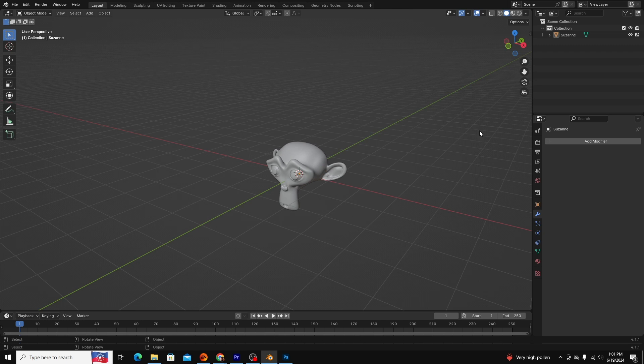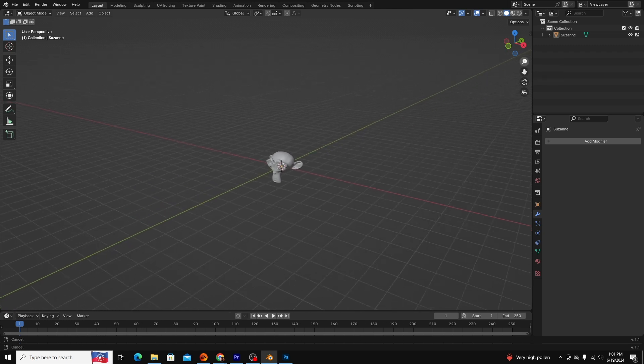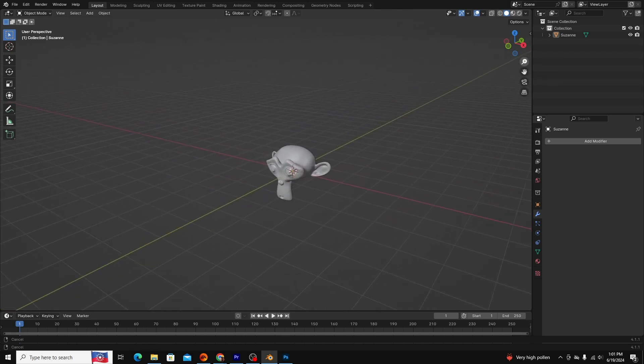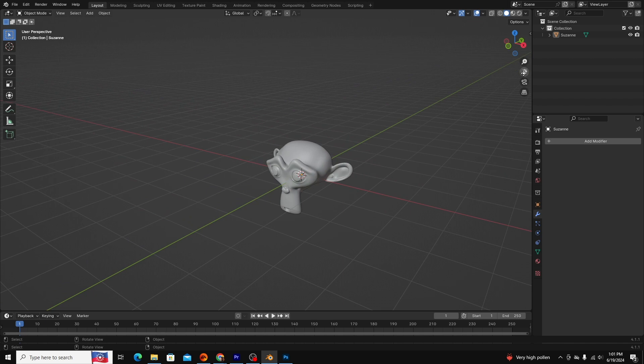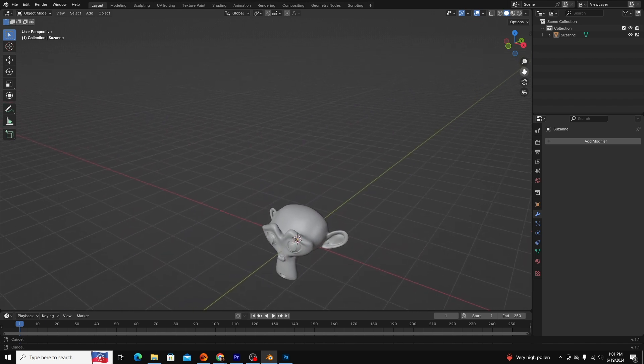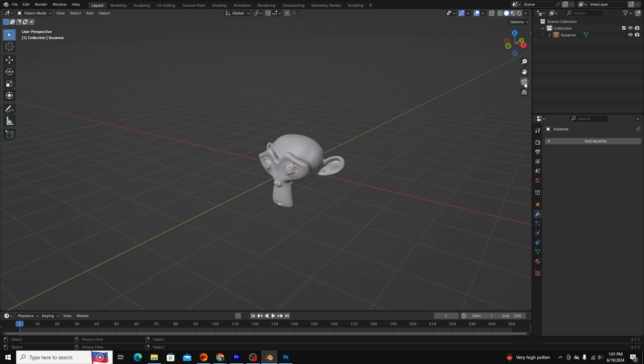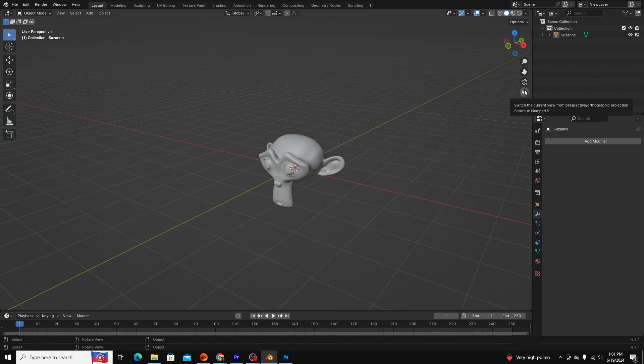You can also use these icons at the top right of your viewport to navigate through your scene, but I recommend using the shortcuts I showed for efficiency. Blender heavily uses hotkeys, so I recommend taking notes on them until they're memorized.